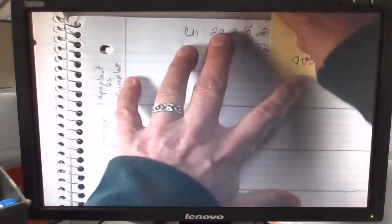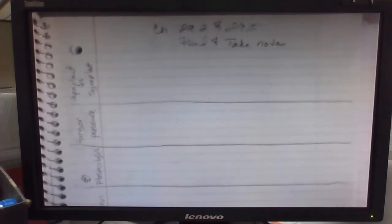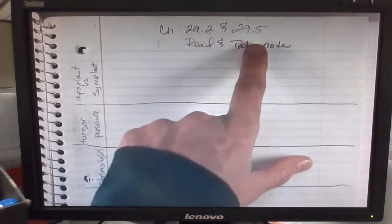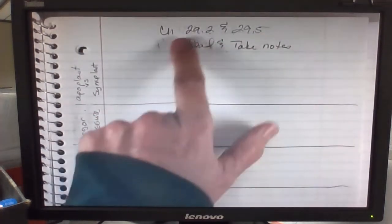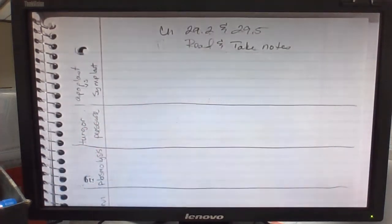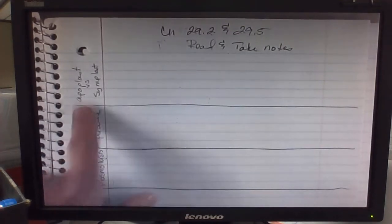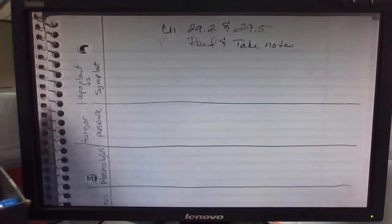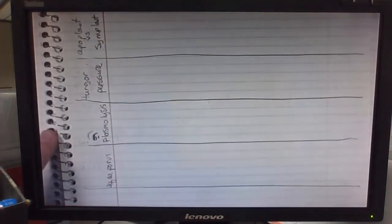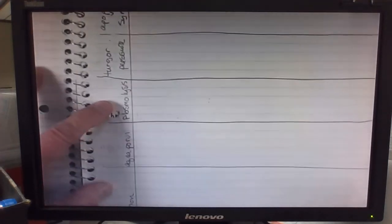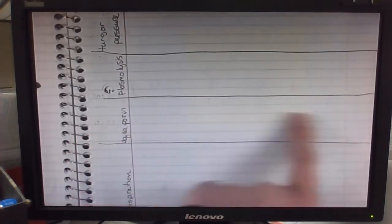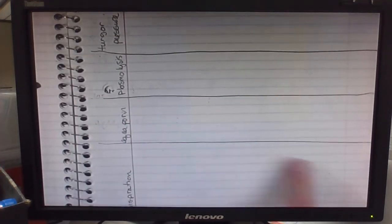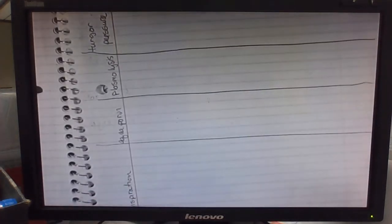The only thing that we're going to do for chapter 29 is read over 29.2, that should be relatively familiar stuff, and stuff that you already have in chapter 29.5. So those are the only two sections, the notes that you need to make sure that you take. Make sure you read over both, and the notes you need to take: make sure you know the difference between apoplast and symplast, turgor pressure, have a general idea of what it is, maybe give an example, plasmolysis, be able to define it, give an example. What is an aquaporin, what is its role, and transpiration. And then we'll have vocab number two.